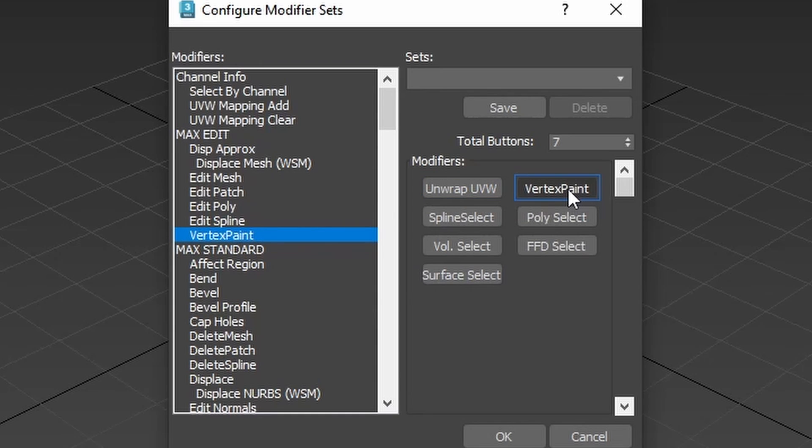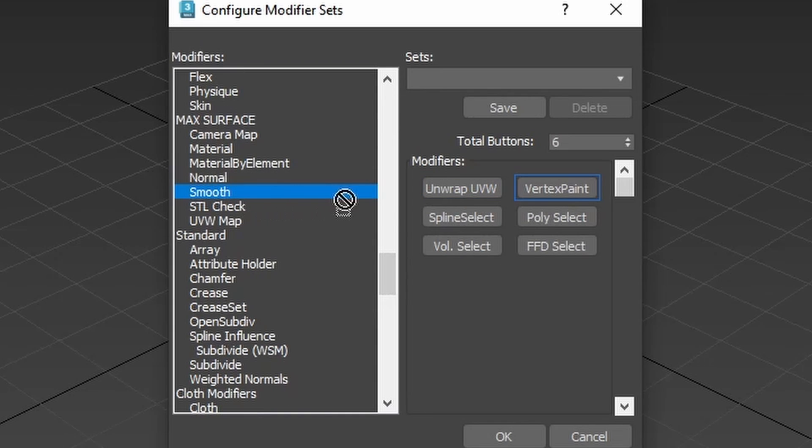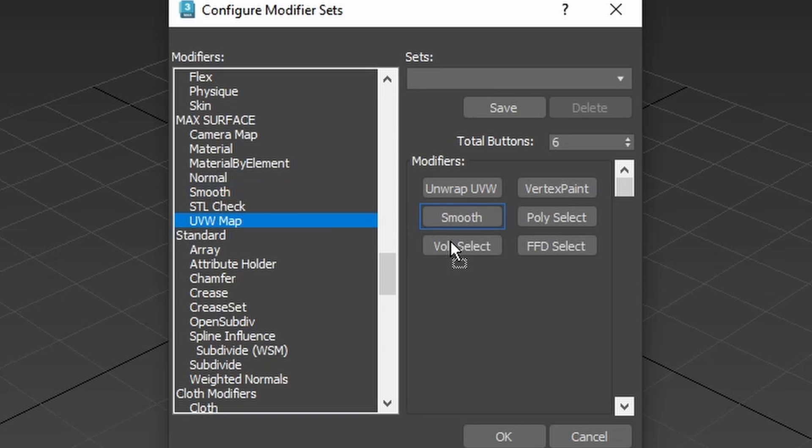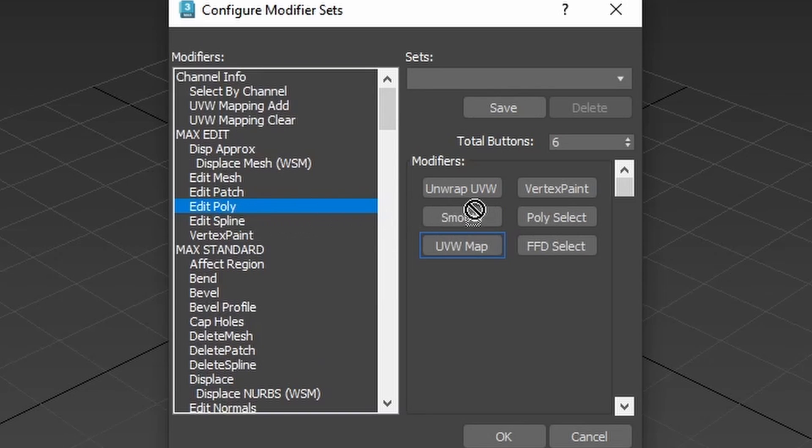Unwrap UVW, Vertex Paint, Smooth, Edit Poly, UVW Map, UVW XForm.